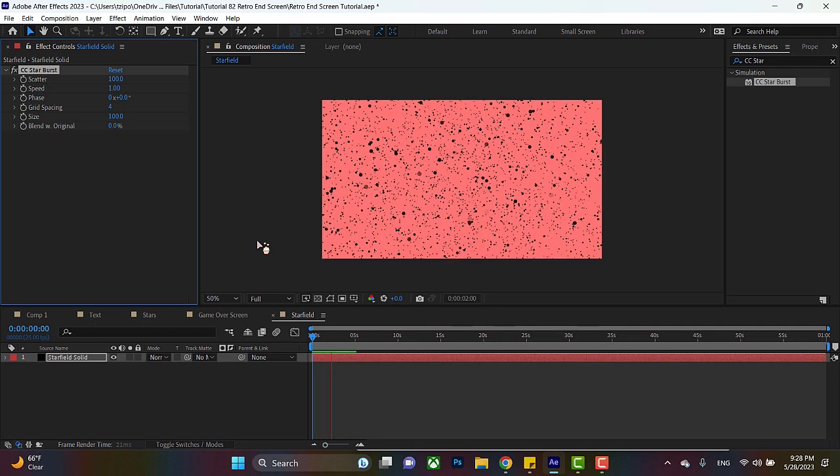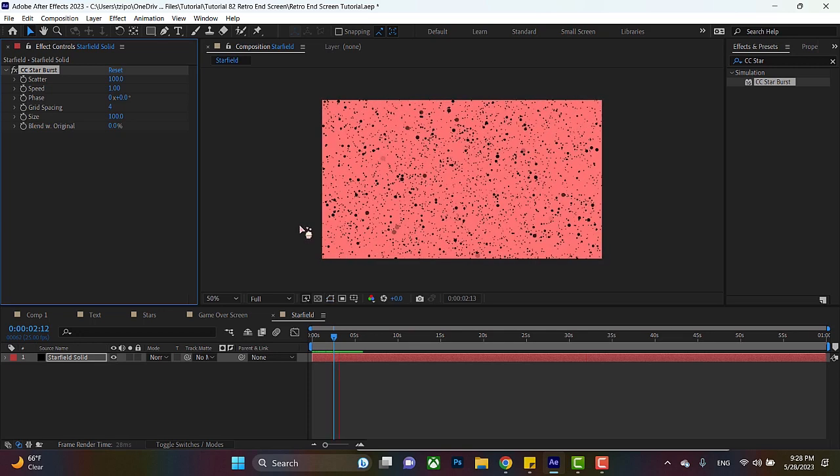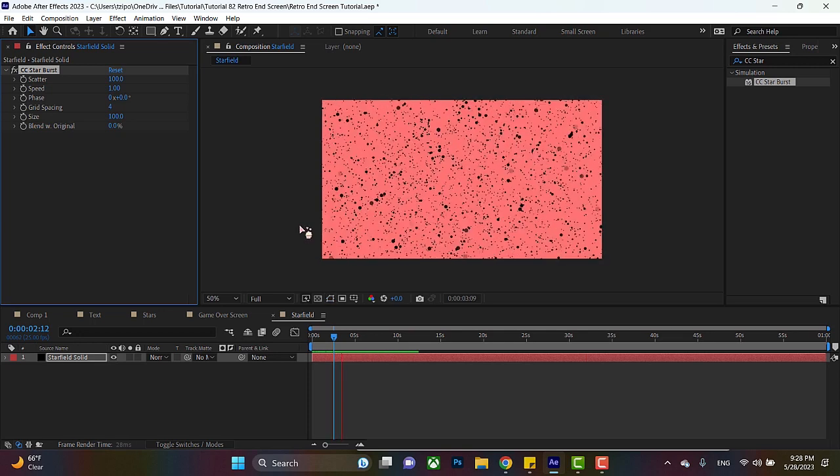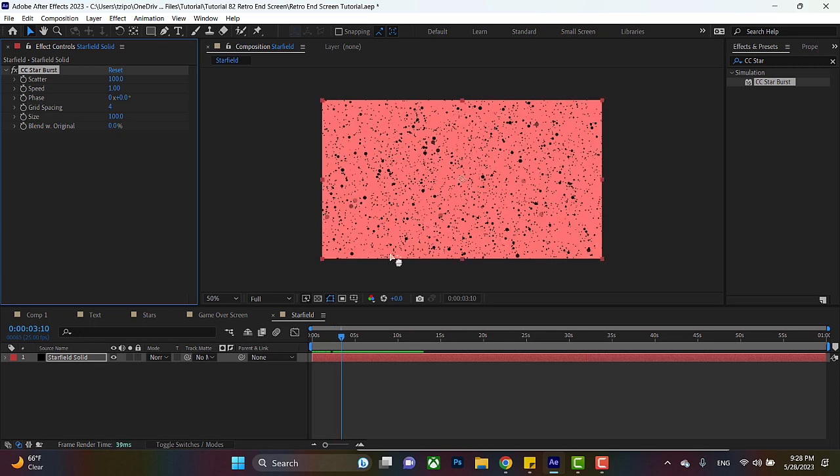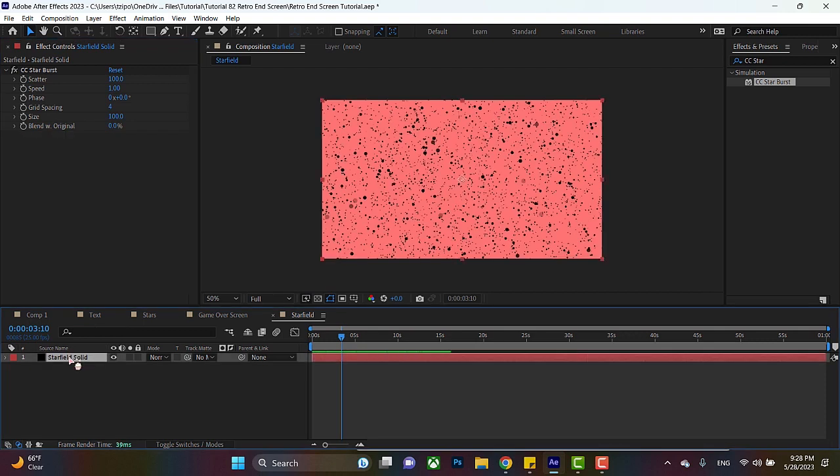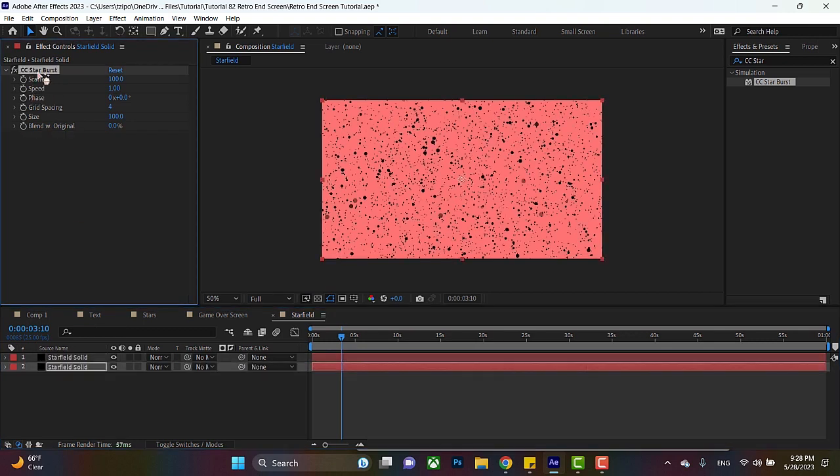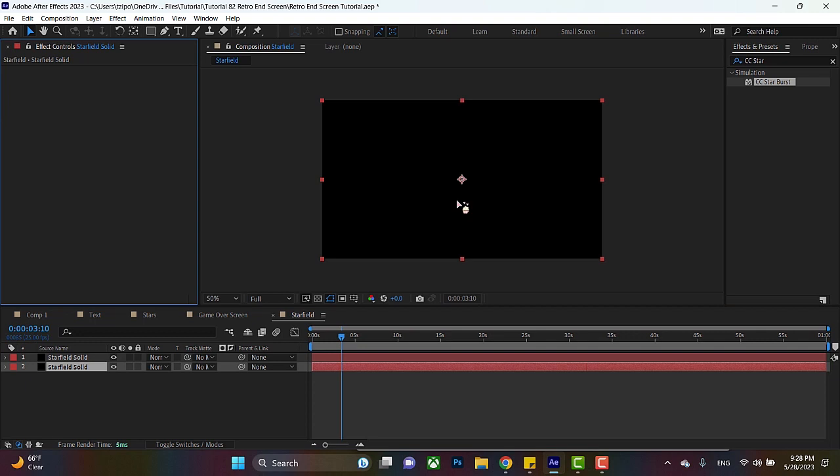It does give the illusion that you're flying through space. Oh, I forgot a step. So, command D or control D the Starfield solid. Command D or control D the layer, and the bottom one, just get rid of CC Starburst, because you want a background layer in order for this to work.